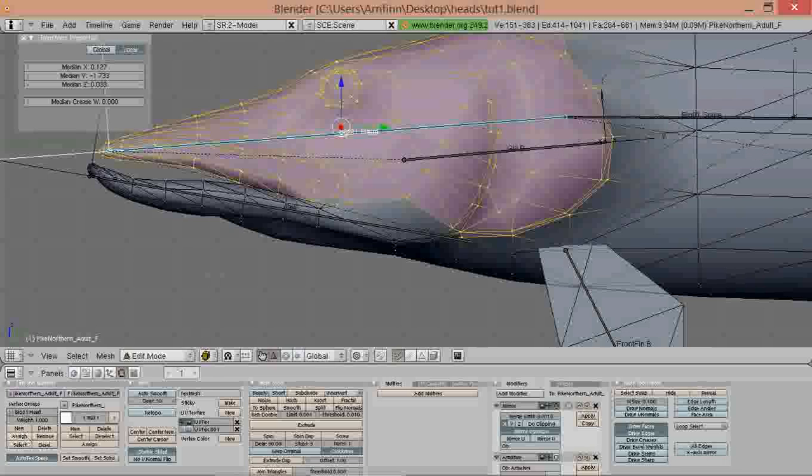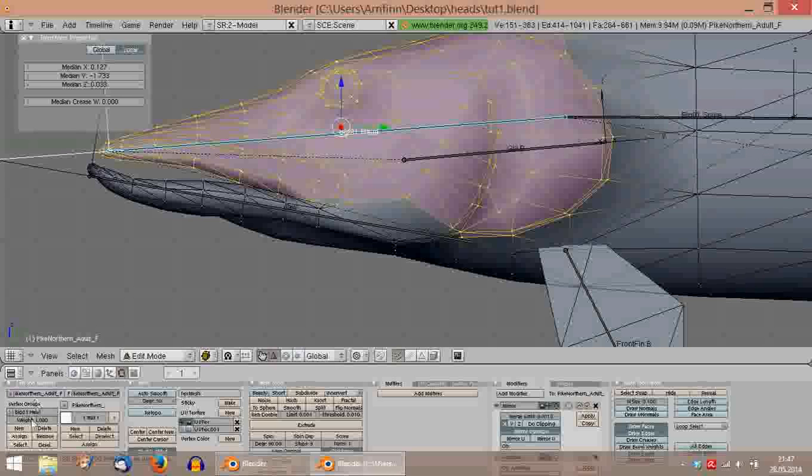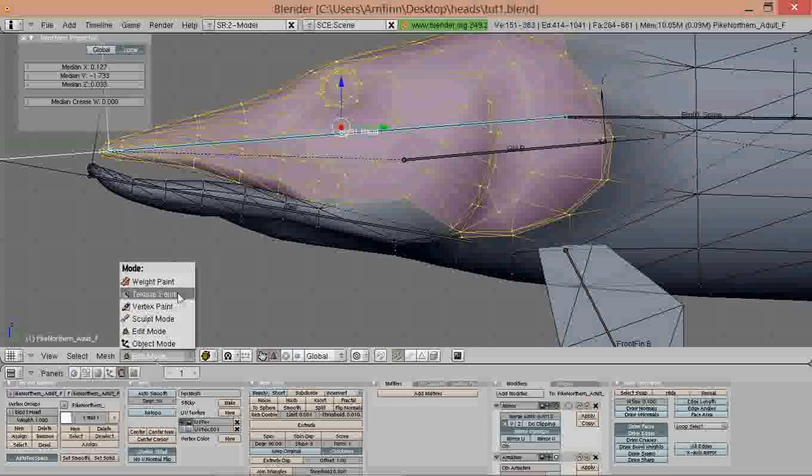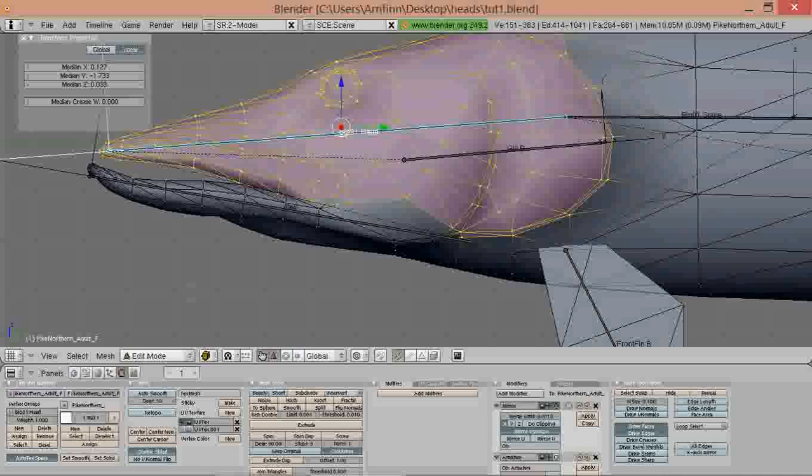Make sure your weight value is one and then press assign and that saves it. Now if you go back to weight paint mode you see the head is painted nicely.